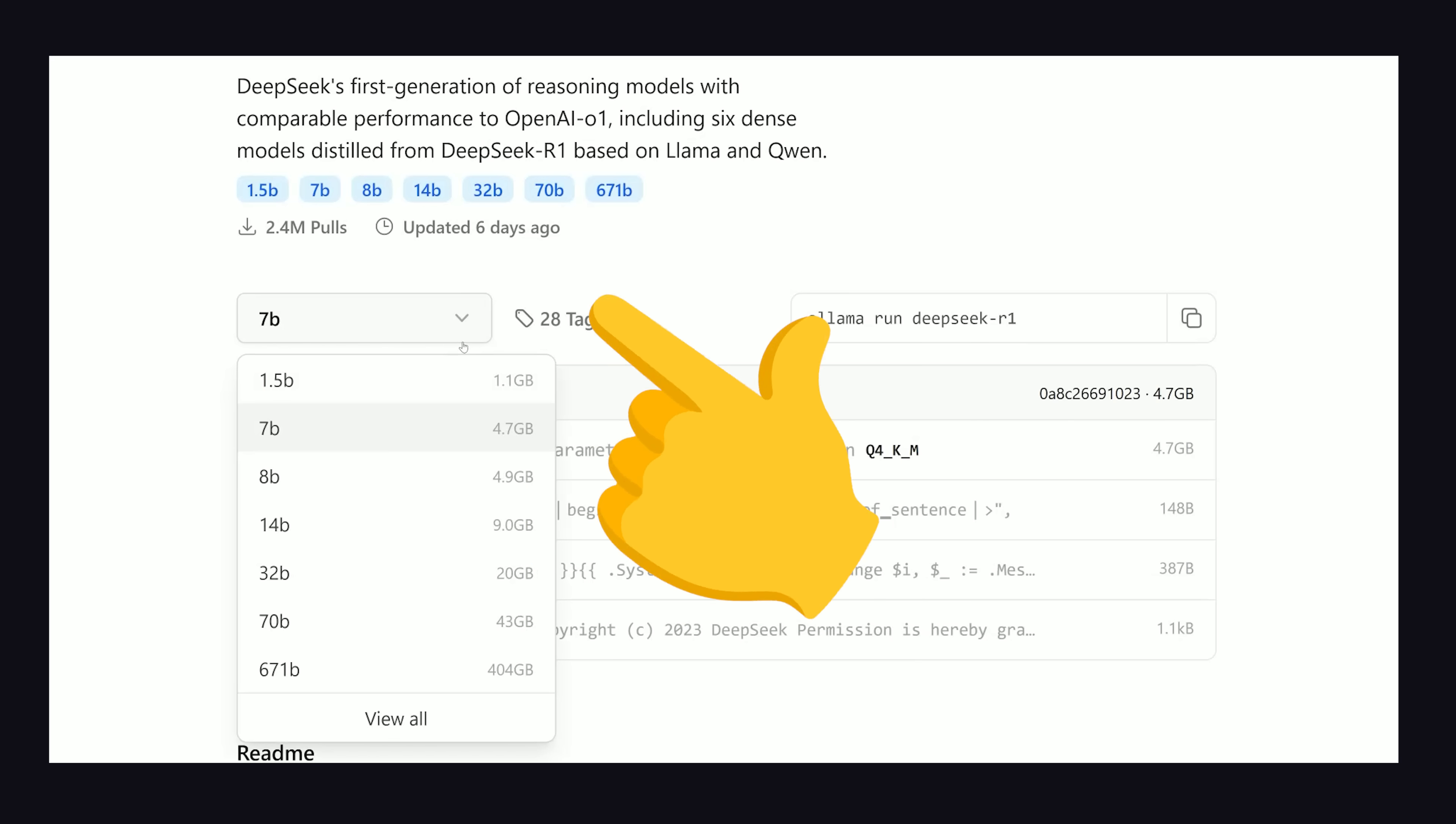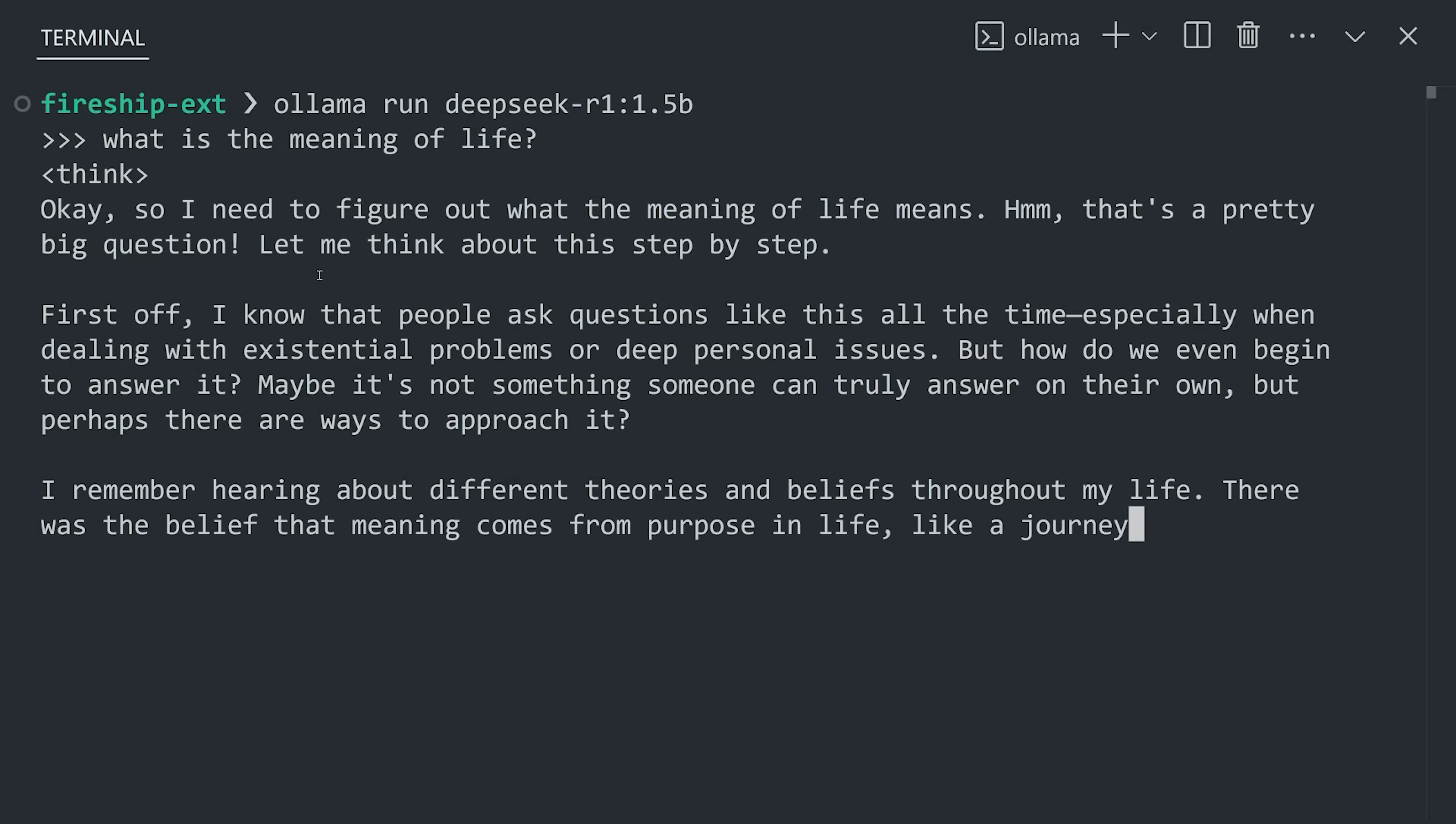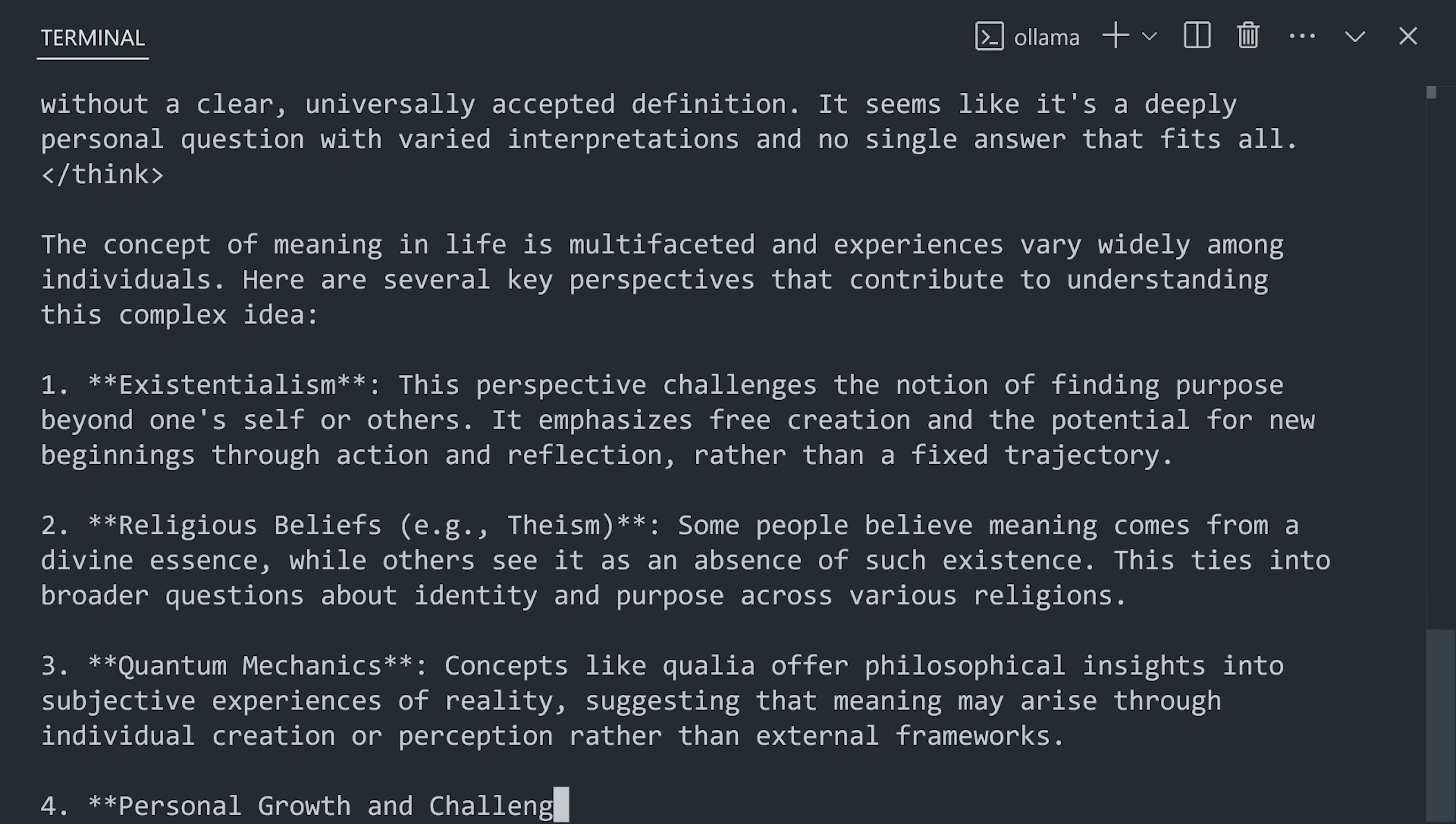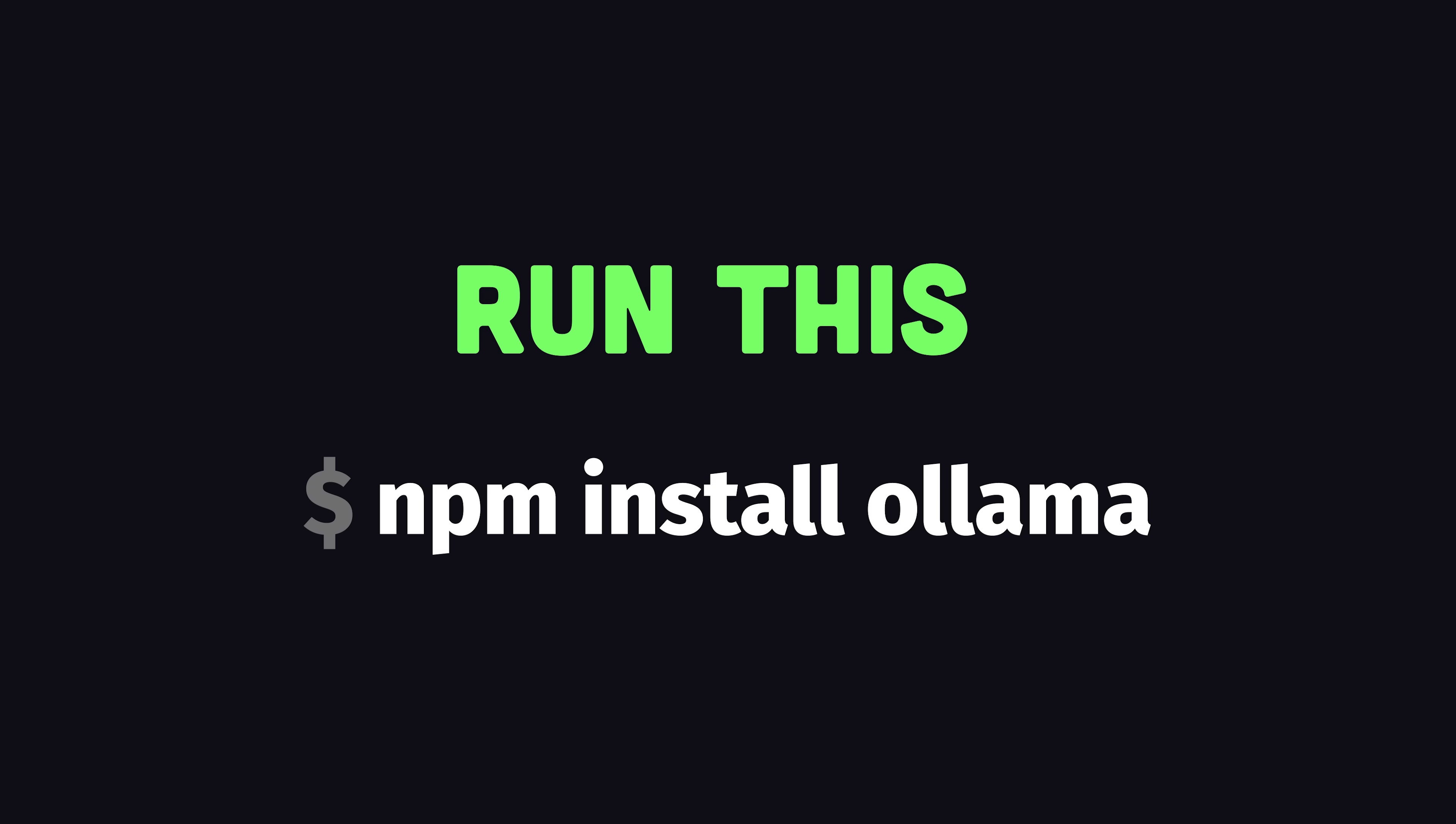And now, all we have to do is copy this command and run it in the terminal. On the first run, Ollama will automatically download the model to your local system, and then eventually pull up this chat dialog. Pretty cool, and now you're running DeepSeek locally with absolute freedom. You can even integrate this model into a paid application and make money from it without restriction. But what if we don't want to interact with the model from the terminal? Well, luckily, Ollama has a REST API and also a JavaScript SDK to make it even easier.